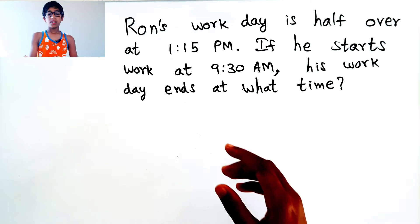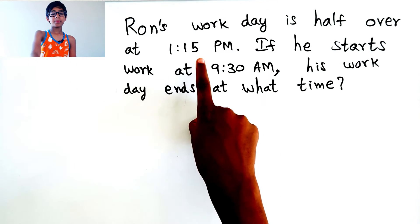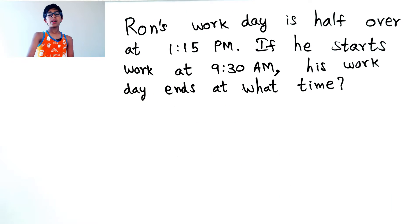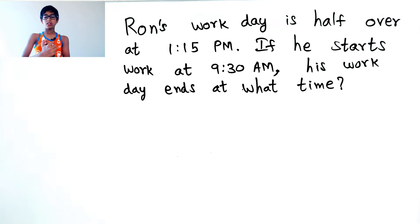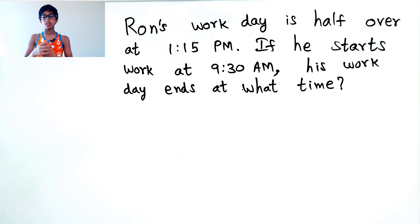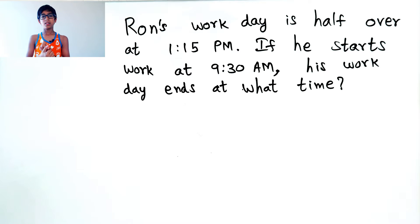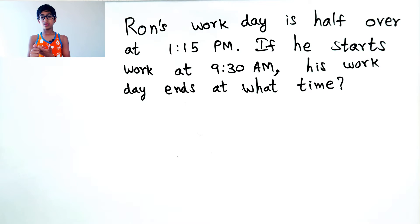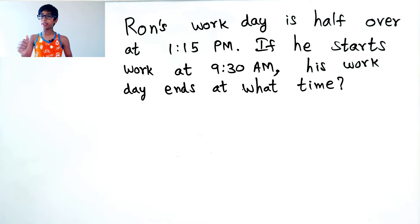So, now, from 9:30 AM, that would be 3 hours and 45 minutes.